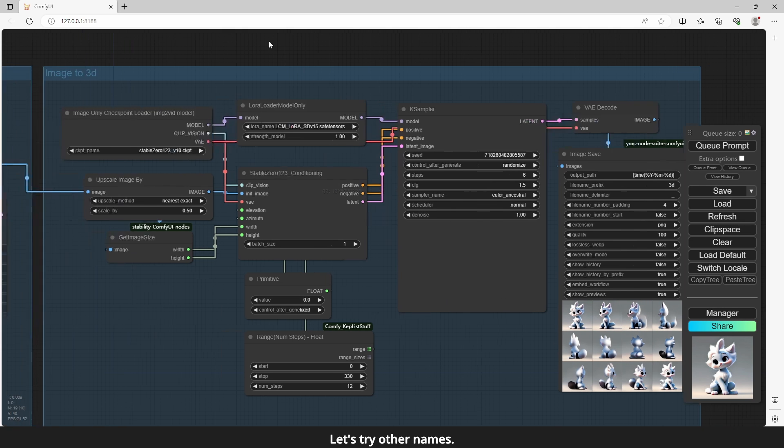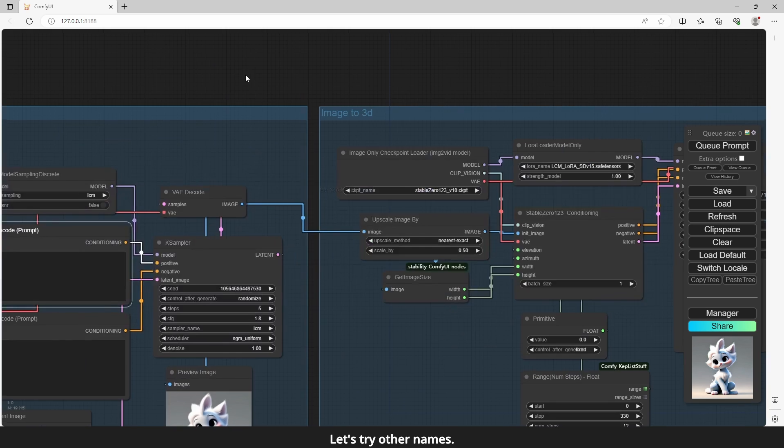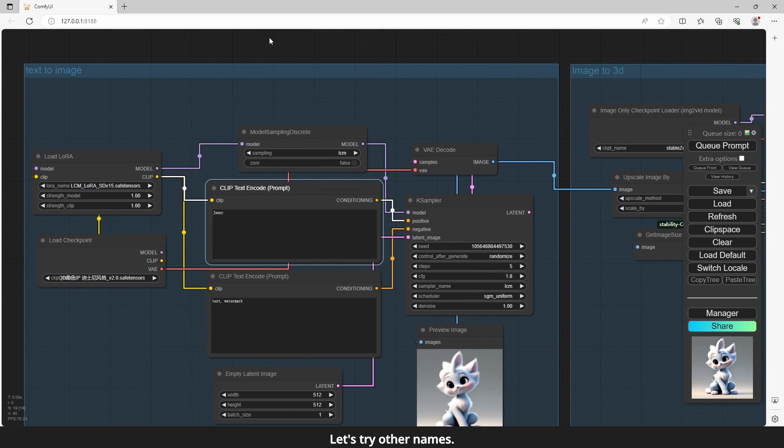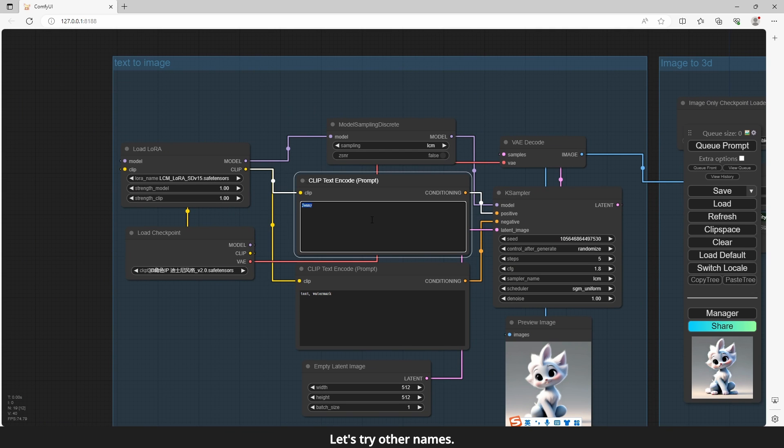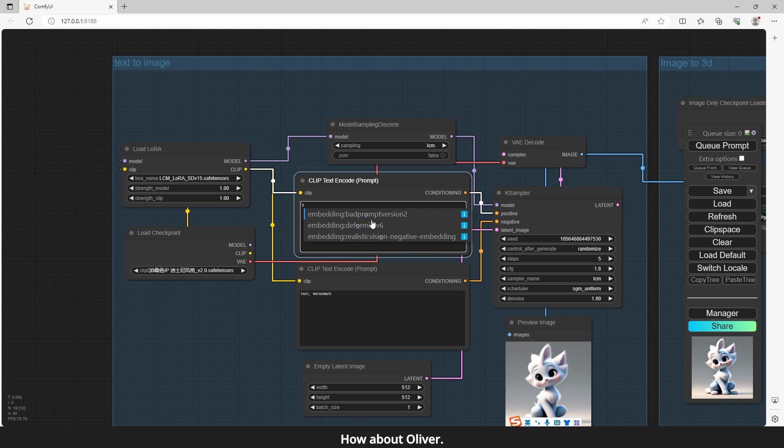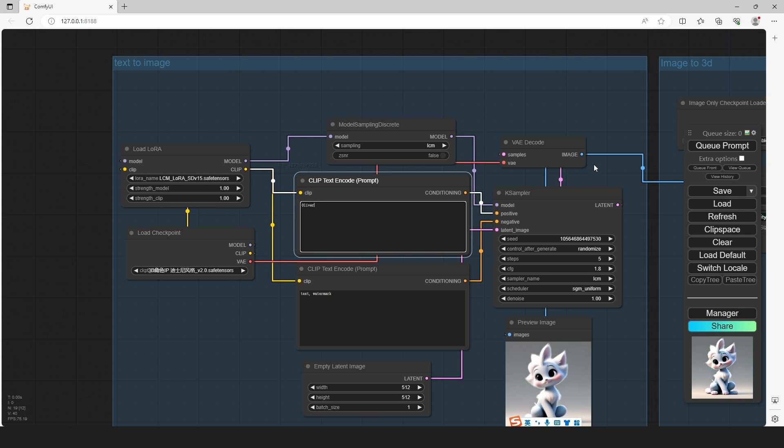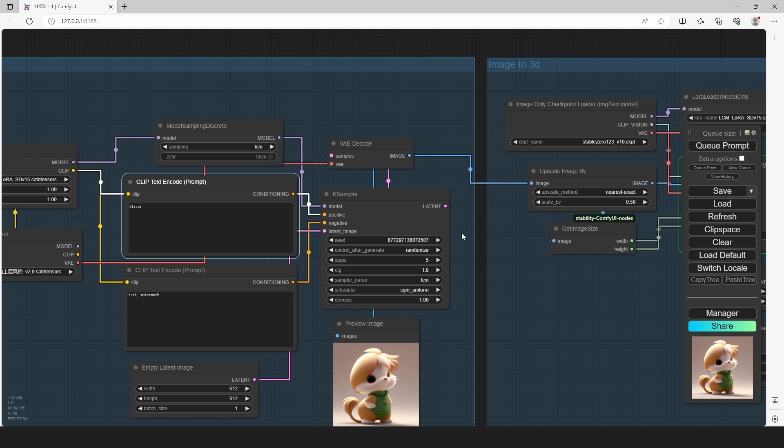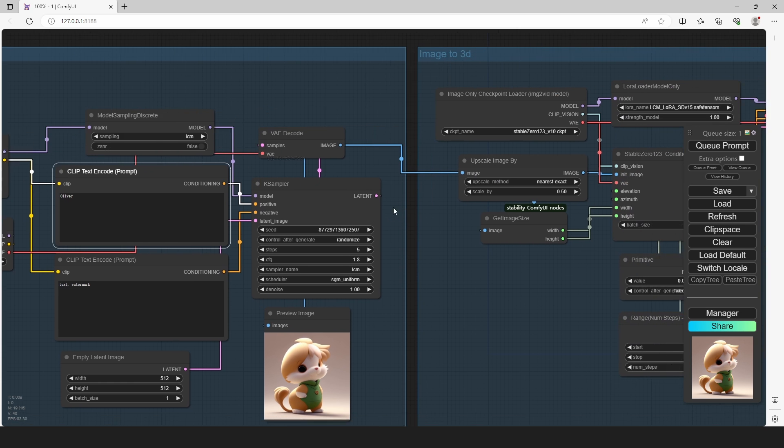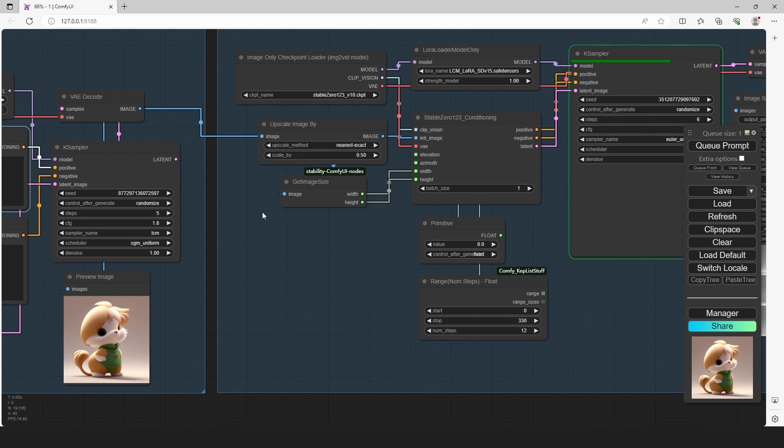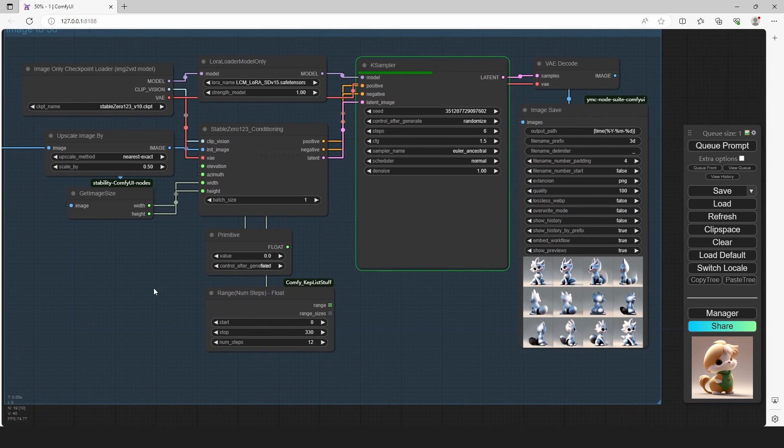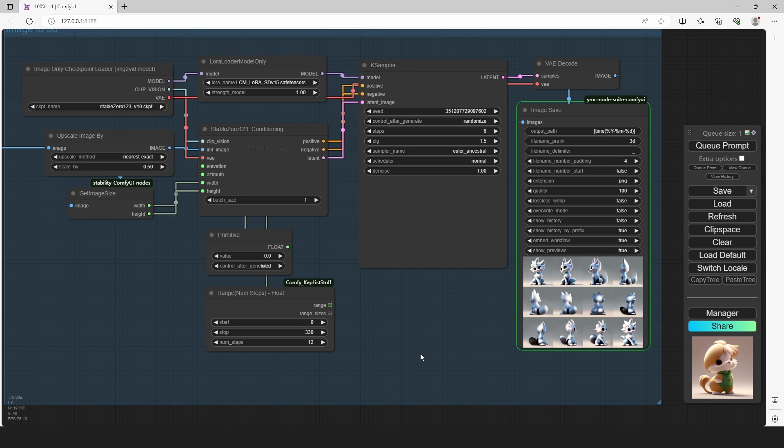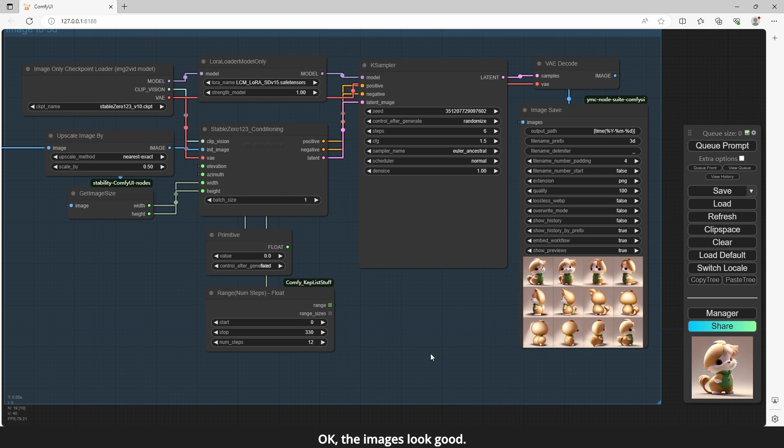Let's try other names. How about Oliver? Ok, the images look good.